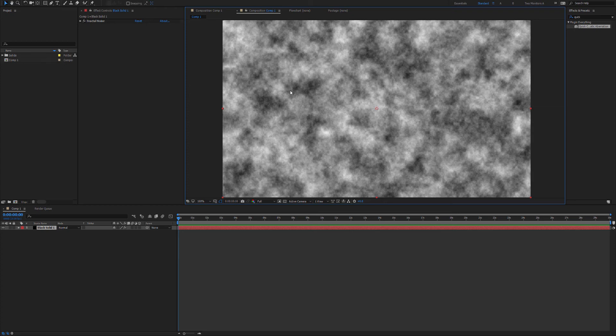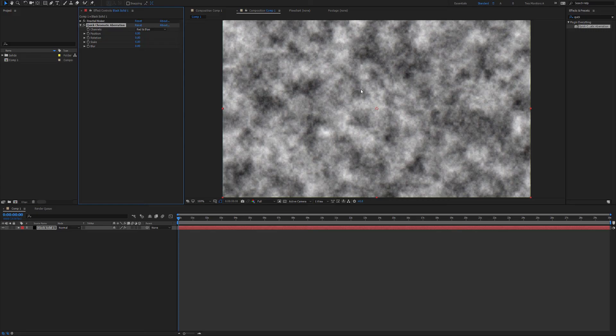Hi, James Whiffen here for PluginEverything.com and today we have a free plugin. It's called Quick Chromatic Aberration and at its default it'll shift the red and blue channels 0.5 pixels.